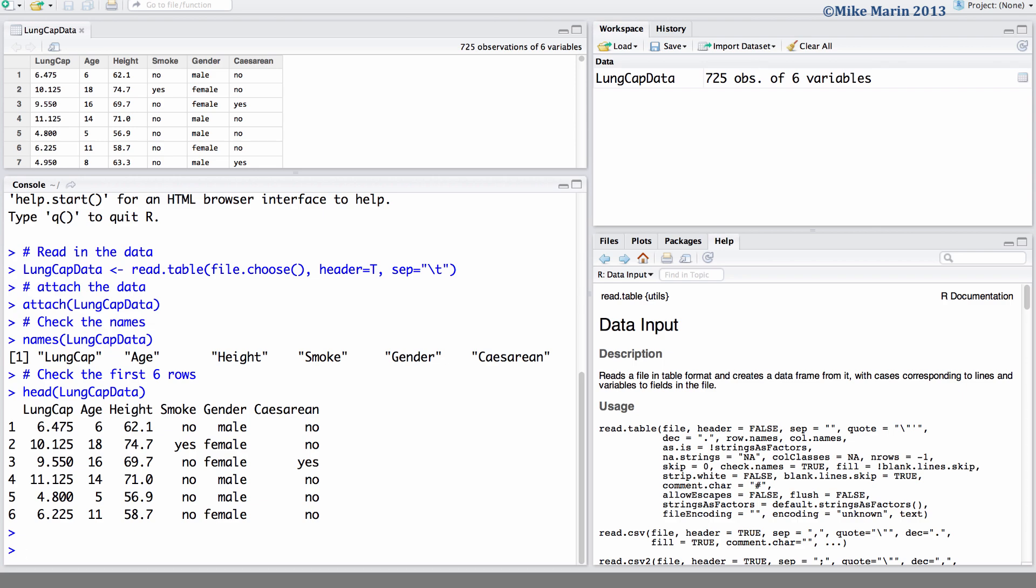We will restrict ourselves to only looking at the first five observations so that we can see all the data on the screen and observe what's happening. We'll begin by taking a look at the age of the first five individuals.